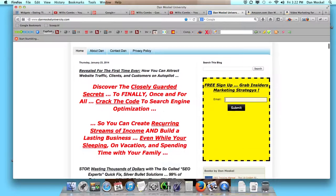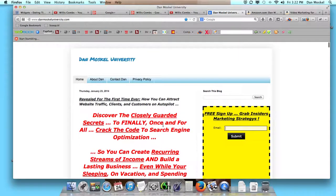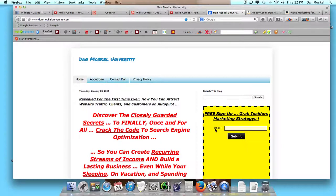So anyways, if you're sick of listening to some of these so-called SEO experts and their things and not getting results, visit danmoskaluniversity.com. We'll have this created — it should be by Monday, January 27th — and we're going to be giving a free copy away for at least the next month, so please visit danmoskaluniversity.com.